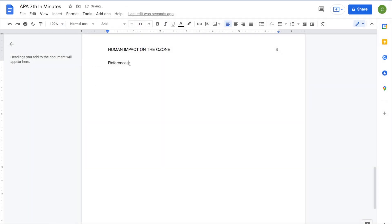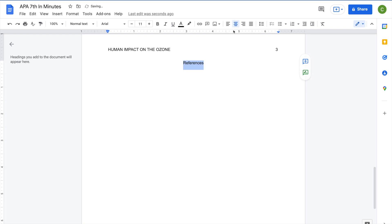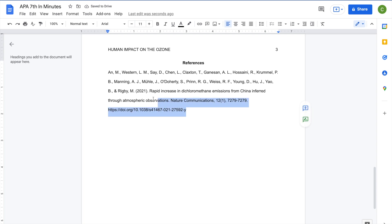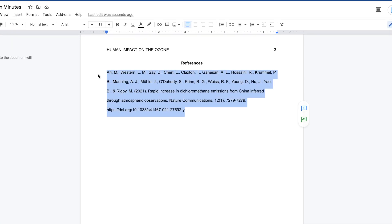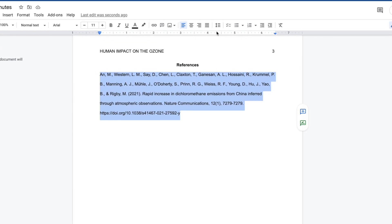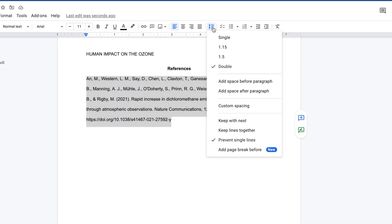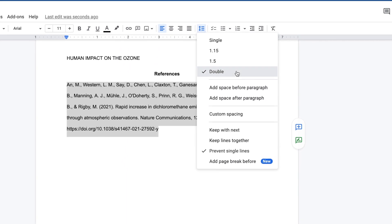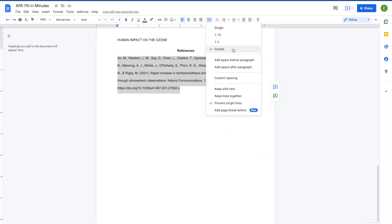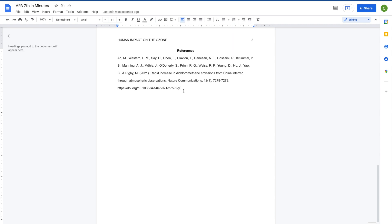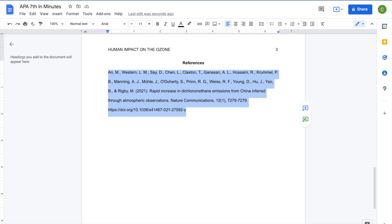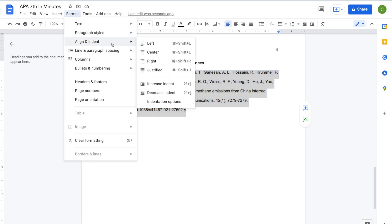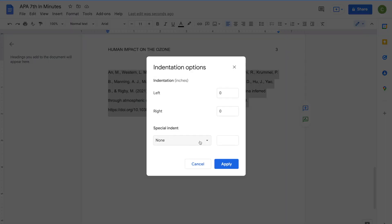At the top of the page, add the word References in bold and centered. Make sure to put your citations in alphabetical order. Each entry should be double-spaced with a hanging indent after the first line. To double-space text, access the Line and Paragraph spacing options by clicking the icon in the toolbar. Select Double from the drop-down menu. To add an indent after the first line, go to the Format menu, choose Align and Indent, and select Indentation Options. Under Special Indent, select Hanging, then click on Apply.